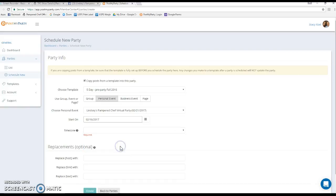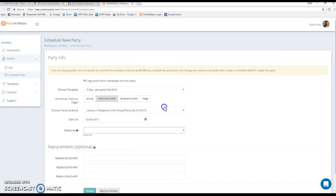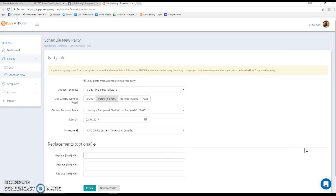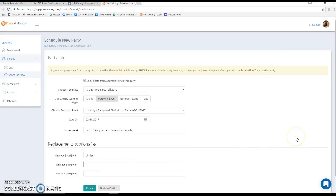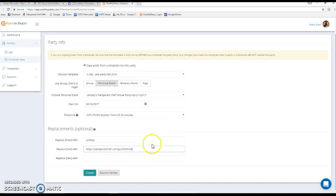This is the pre-party, so this is going to start tomorrow on the 16th, and I'm in the Eastern time zone. Within your template you have something called tokens, and those are three different things that you can do: you can have one for host, you can have one for link, and you can have one for text. Every time you have host, link, or text within your template, it will automatically insert whatever you put in these boxes. For host I'm going to put Lindsay because that's my host name. For link I'm going to put the show URL, and in my pre-party I don't have any tokens with text, so I'm just going to click create.